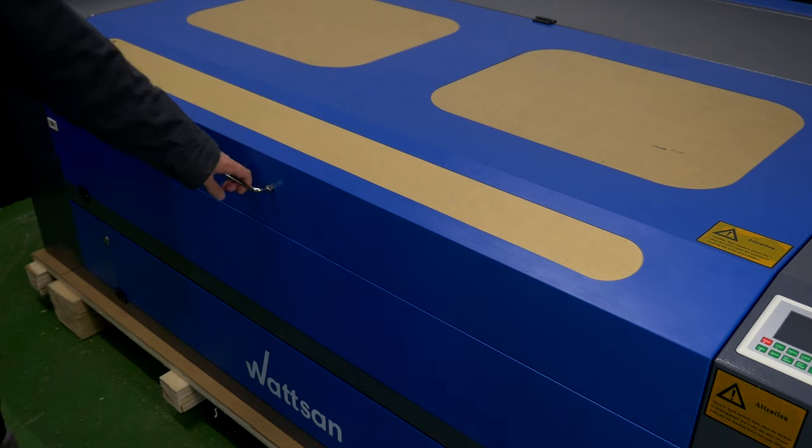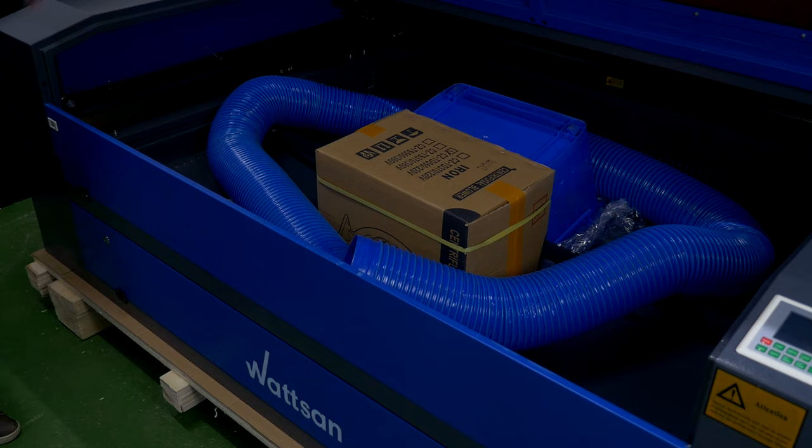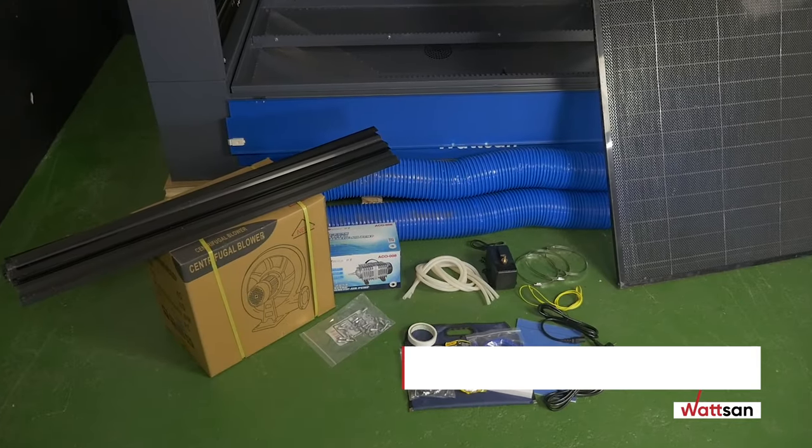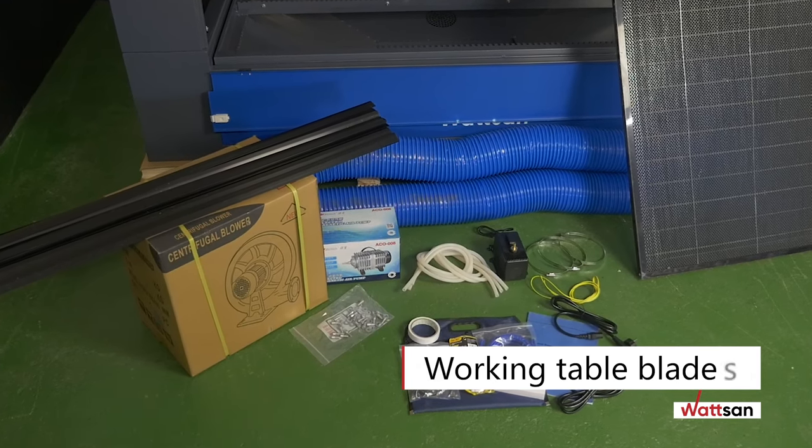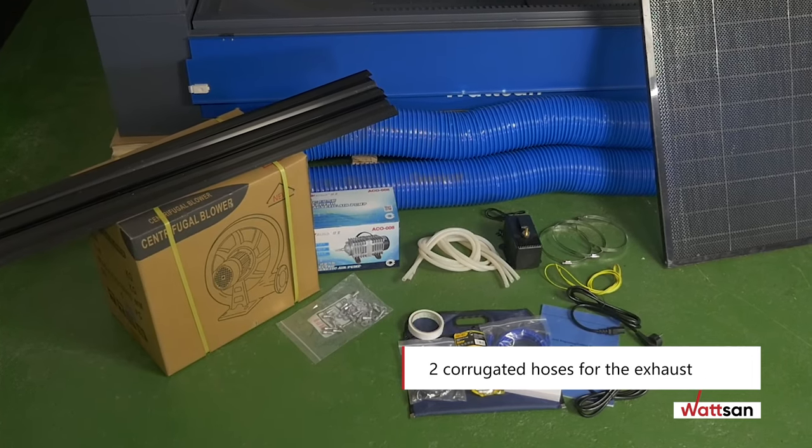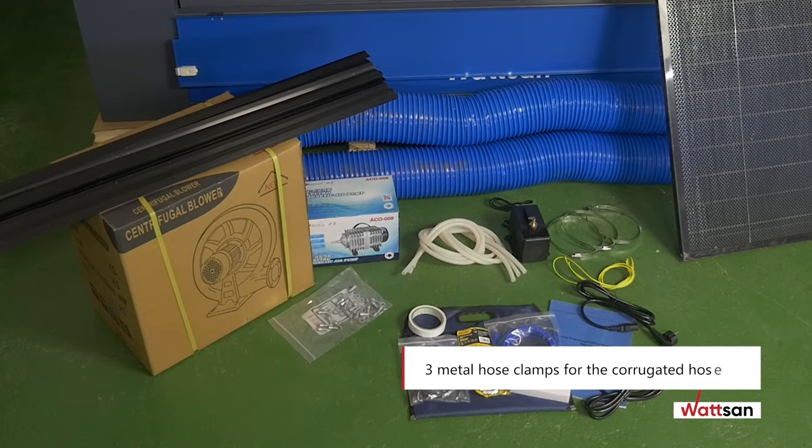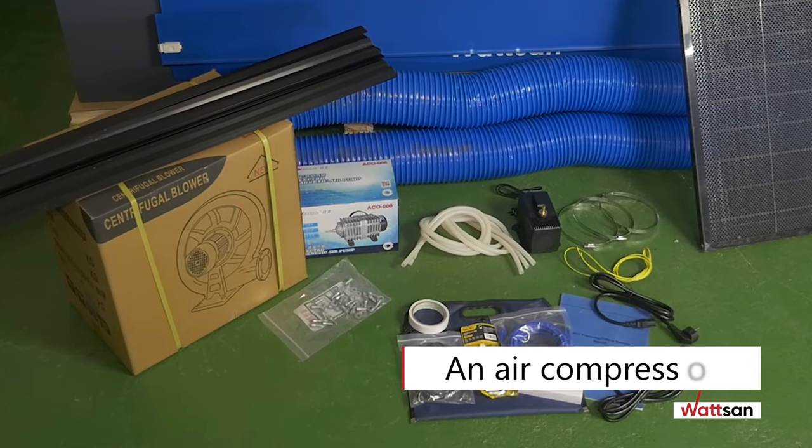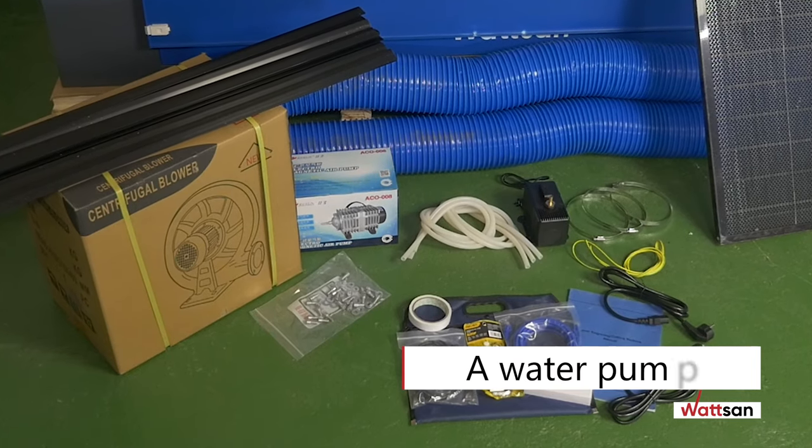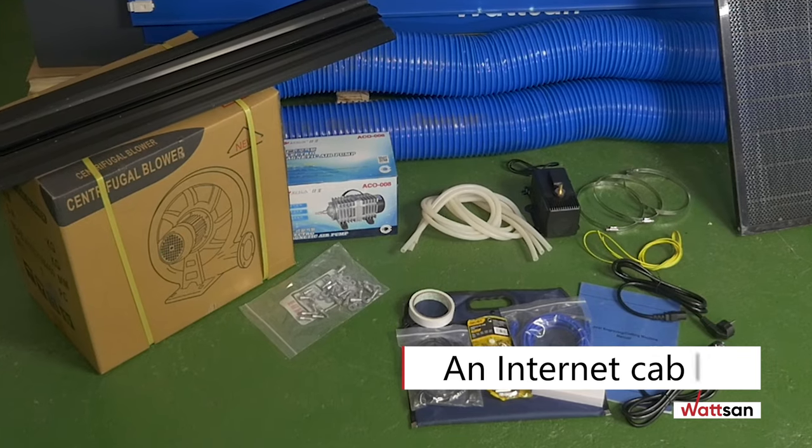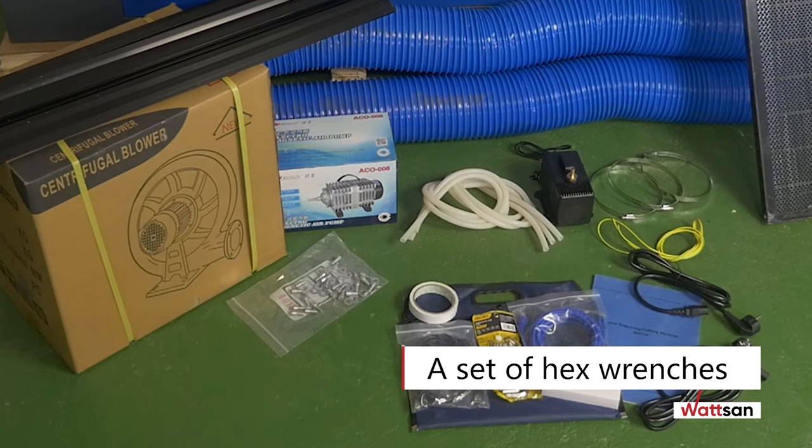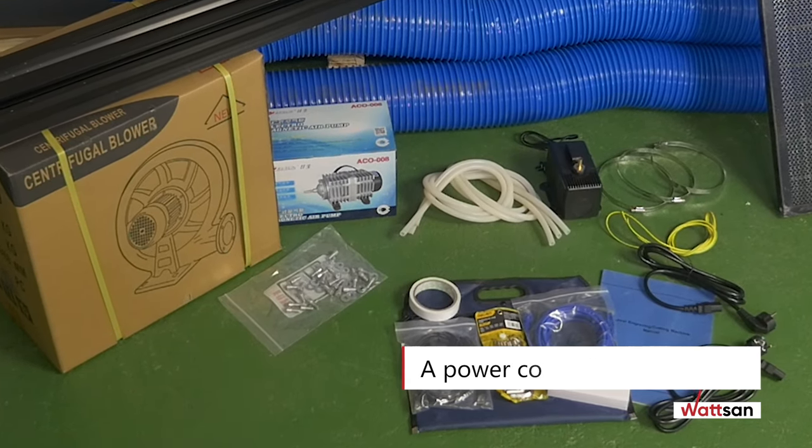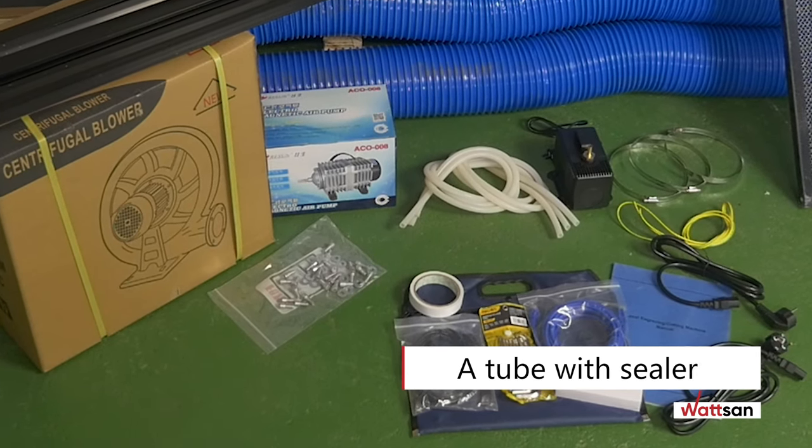Open the main lid of the machine and make sure the set is complete. The basic list of equipment includes 4 machine legs, working table blades, an air exhauster, 2 corrugated hoses for the exhaust system, 3 metal hose clamps for the corrugated hoses, a set of fasteners for machine legs, an air compressor, a water pump, a machine's ground cable, an internet cable, a USB cable, a set of hex wrenches, a power cord of the machine, a double sided duct tape for alignment, and a tube with sealer.